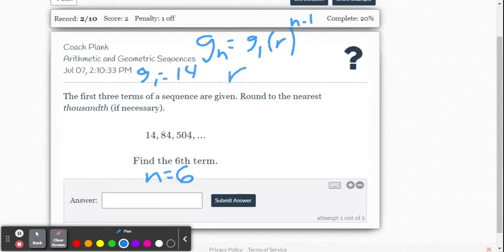R is our common ratio. So what is our common ratio? We go 504 divided by 84, you get 6. Take 84 divided by 14, you get 6. So the r value, the common ratio, is 6.